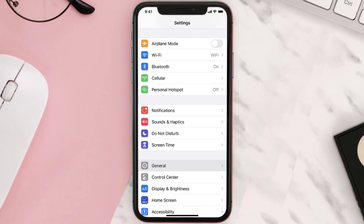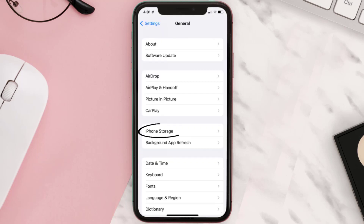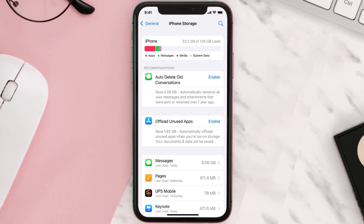You need to clear the app cache. Go to your device Settings and then scroll all the way down to General and tap on it. Then tap on iPhone Storage, search for the app, and tap on it.